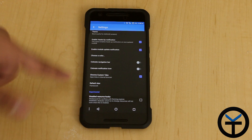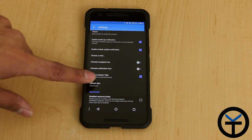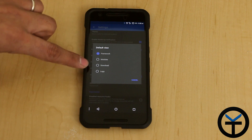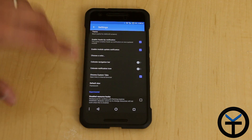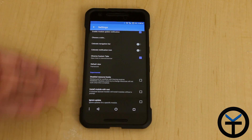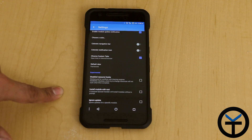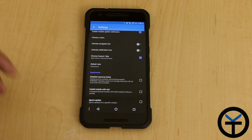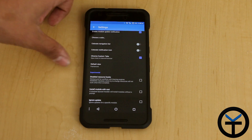Opening links in Chrome for the internet browser, and then default view. Right now I have it set to be the framework, but you can change it from module directly to the download tab or even to logs. I like to keep it on the framework when I launch the application. We also have the ability to disable the actual resource hooks, installing module with root — which is normally what we would do anyway — and then ignore update if we don't want to update them at all.